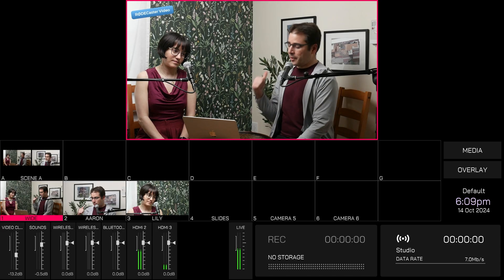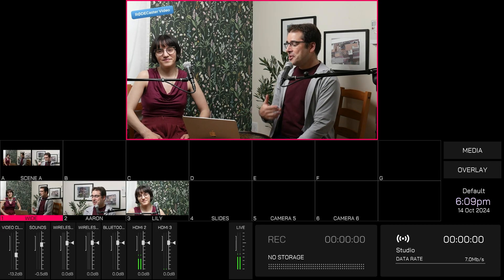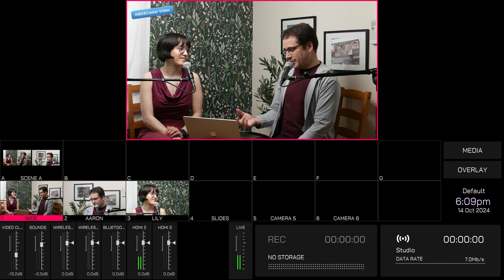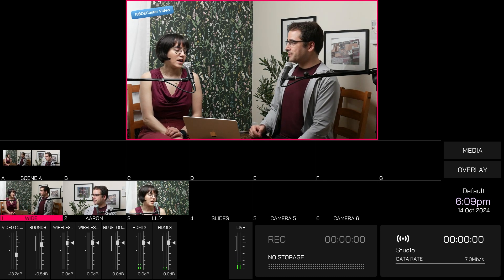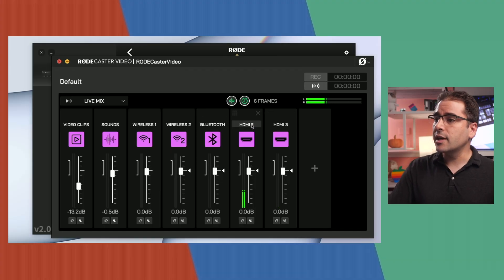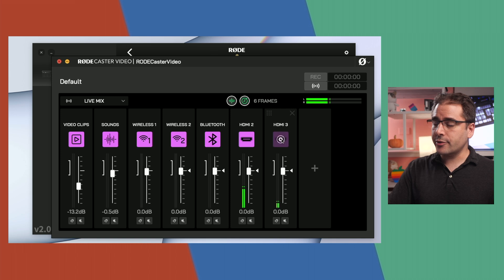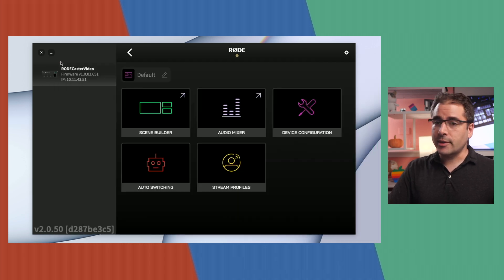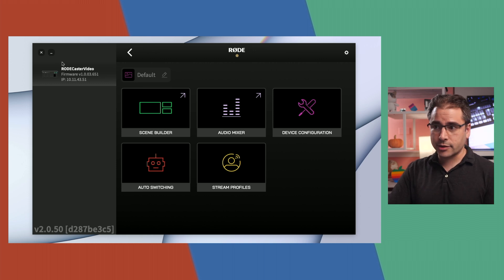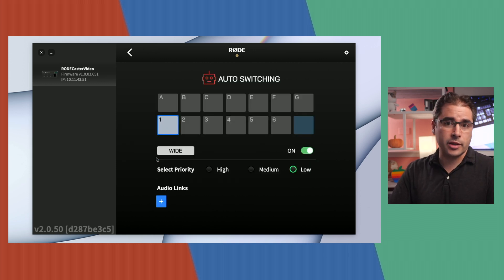Looking at the RODECaster multi-view, you can see my close-up angles of me and Lily have the microphone audio brought in through the same camera angle — one way to do it. You could also use wireless mics or XLR mics. Back in audio configuration, I've turned on HDMI 2 and 3 for the audio channels. Now that the audio channels are set up and we're hearing the right audio in the stream, we go to the auto-switching tab.